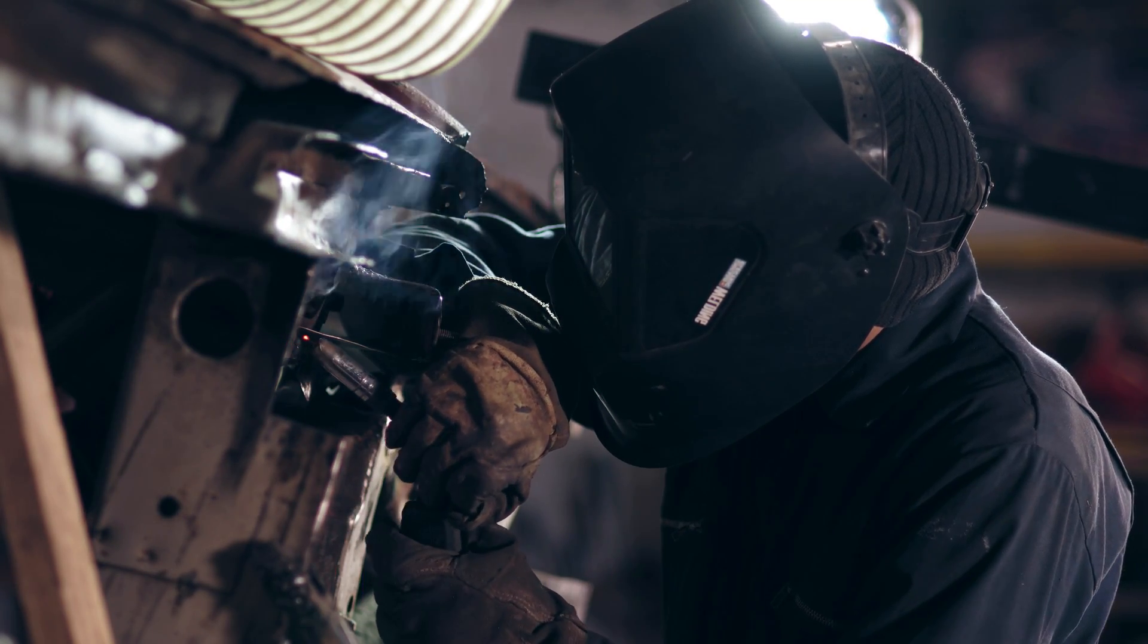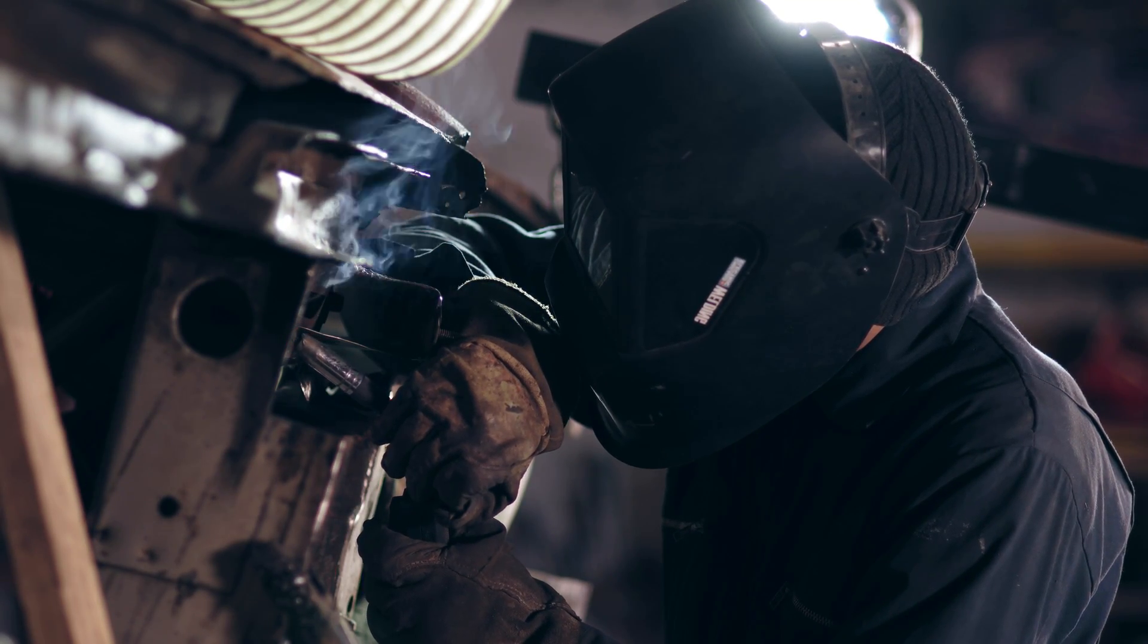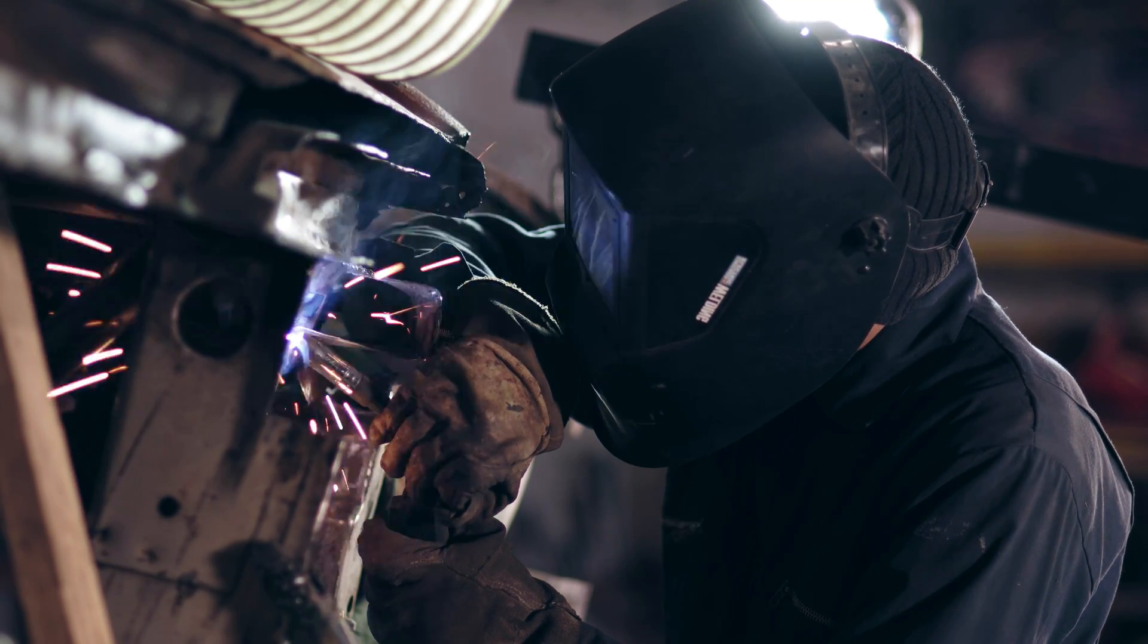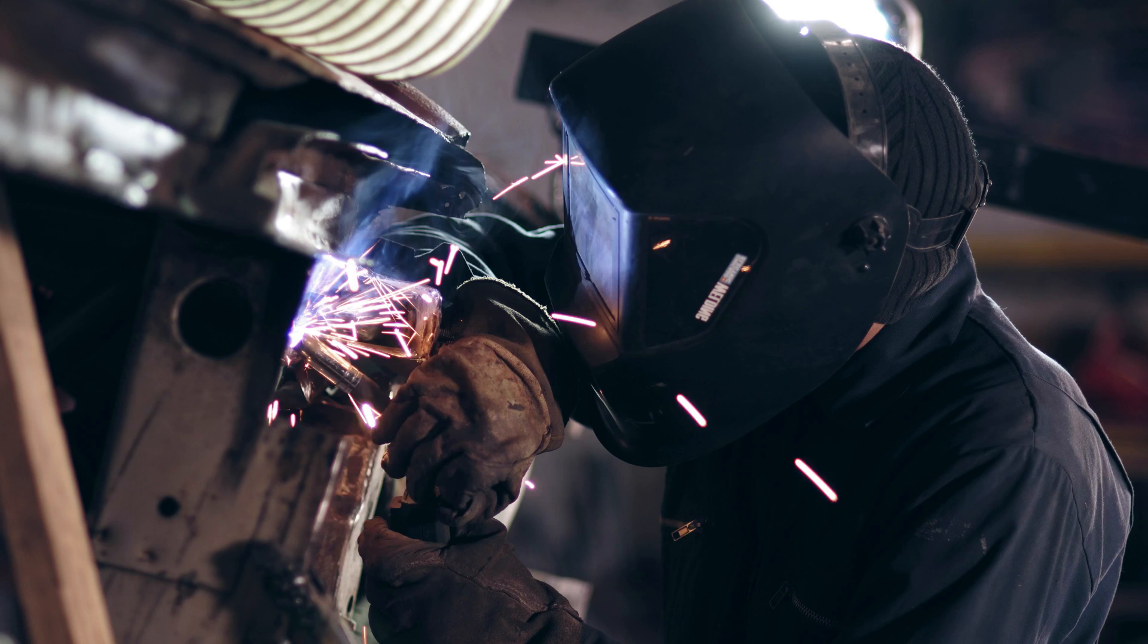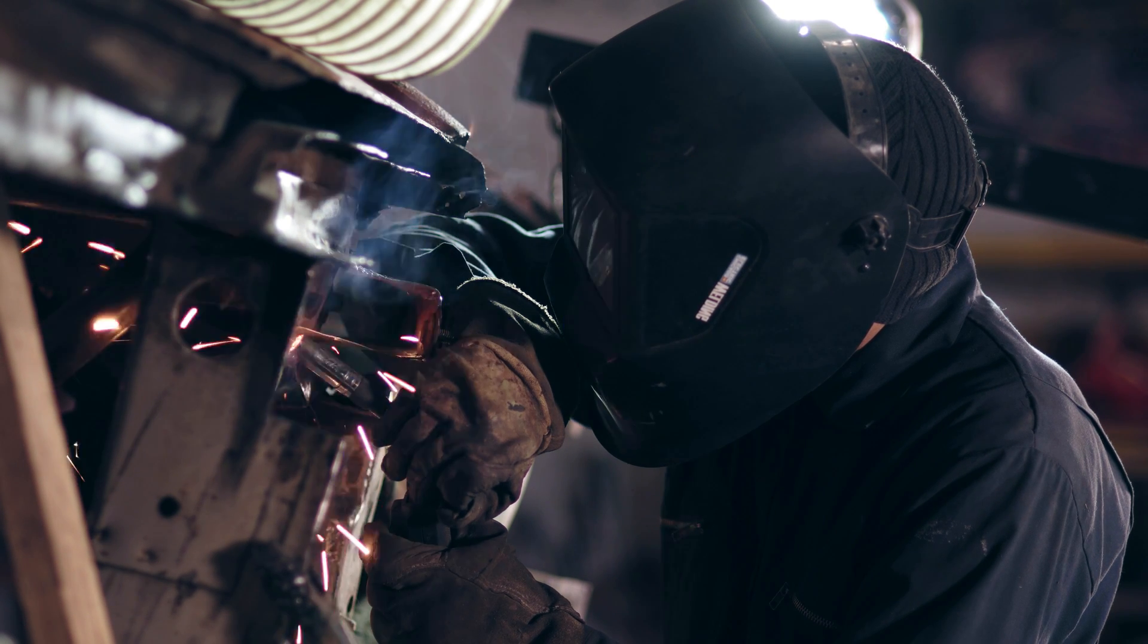If you are looking to detail welds in SOLIDWORKS, there are two options: weld bead and fillet bead.